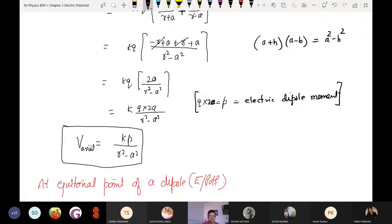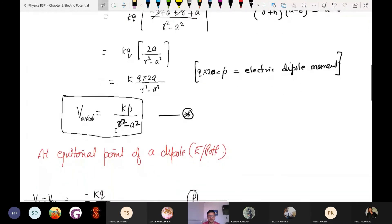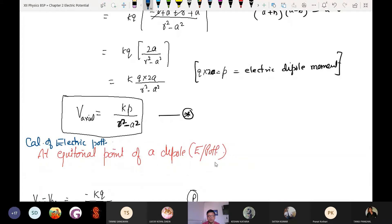So the result becomes kp upon r squared minus a squared. This is the final result: the electric potential at the axial point of a dipole is kp upon r squared minus a squared. If 2a is required we will substitute, otherwise we use this formula directly. Now let us move to the next point: calculation of electric potential at the equatorial point of a dipole.